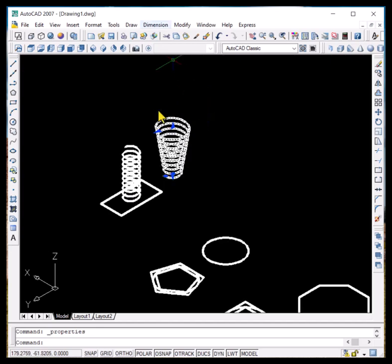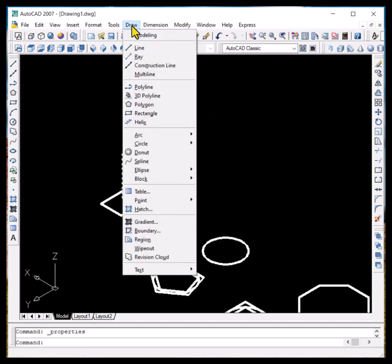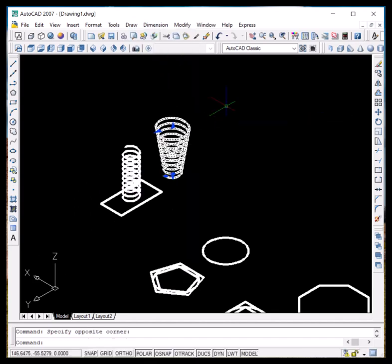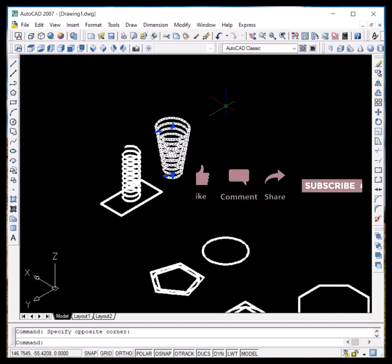So this was all about the three commands in the draw menu: polygon, rectangle, and helix. If you have any questions or confusion about this topic or these commands, you can always let me know in the comment section. Thank you for watching.